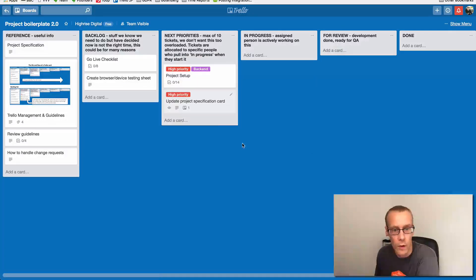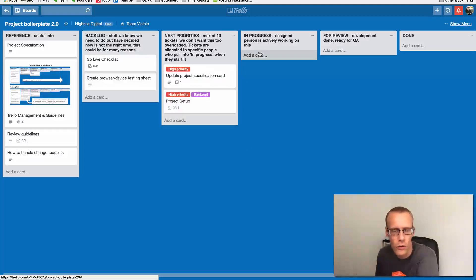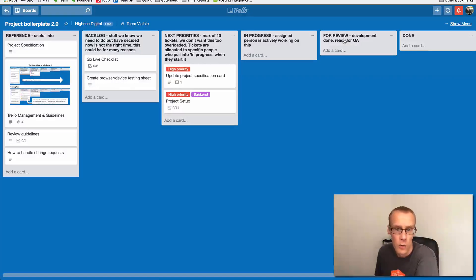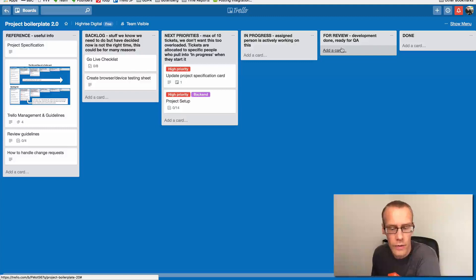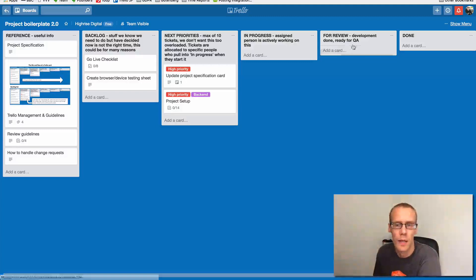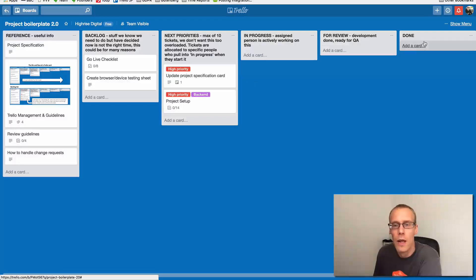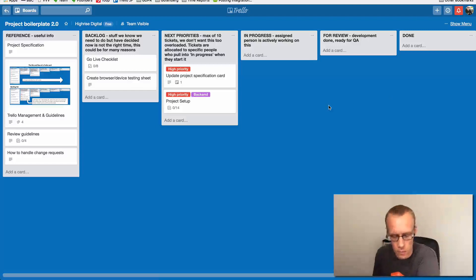If you're working on something, drag it into In Progress so we know something's happening with that card. From In Progress, cards may move to the Review column, which essentially says 'I think this task is completed — please review it for QA and make sure it's working as expected.' Someone would then comment to confirm they're happy with it, and we'd deploy it to the site. If there's an issue it gets moved back to In Progress or Next Priorities, which would be outlined on the card. If all's well, it moves into the Done column and the members are removed from the card to keep the board clean.